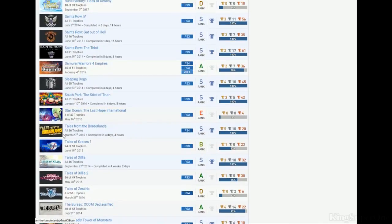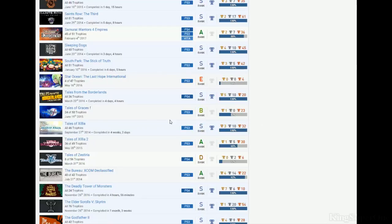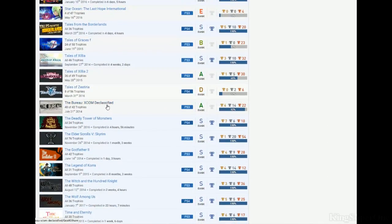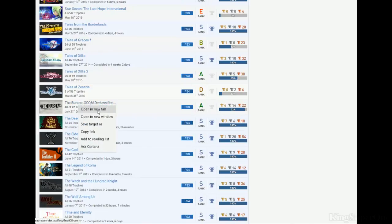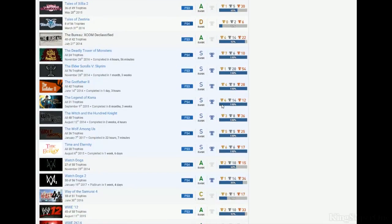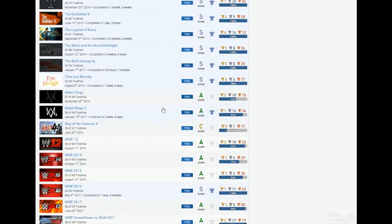Tales of the Borderlands, great job. Tales of Graces, so you have Tales of Zestiria or Xillia, whatever you want to say it. That's the only one you have? Zestiria, Graces F, okay. At least try to get the other ones completed. The Bureau XCOM, you need two more trophies left, you probably got the DLC. Tales of Zestiria, great job. You got Skyrim DLC, nice. Godfather 2, Legend of Korra. Witch and the Hundred Knight, that's amazing, great job on that. Wolf Among Us, Time and Eternity, I didn't expect you to play that game.